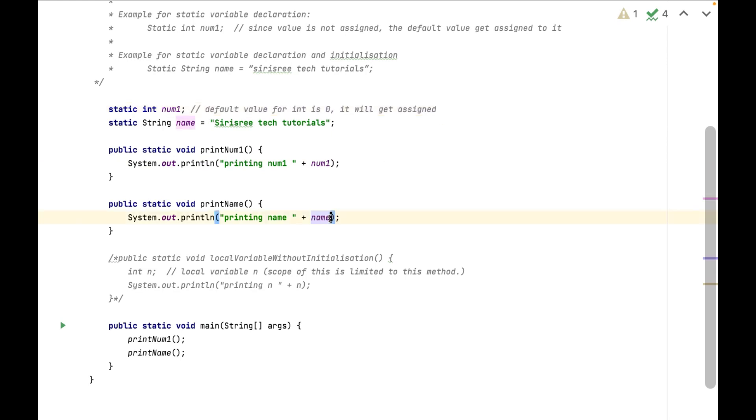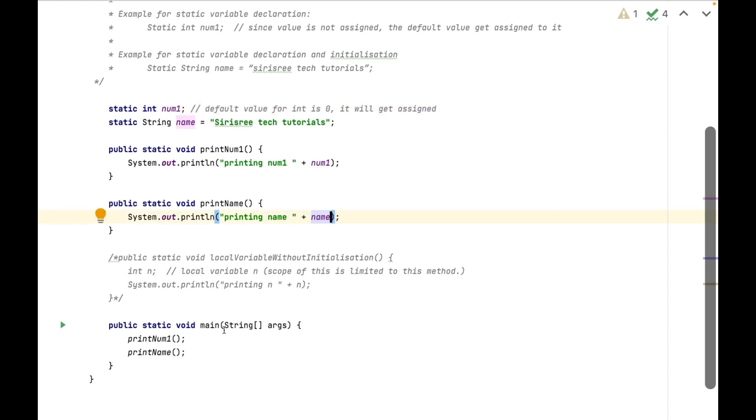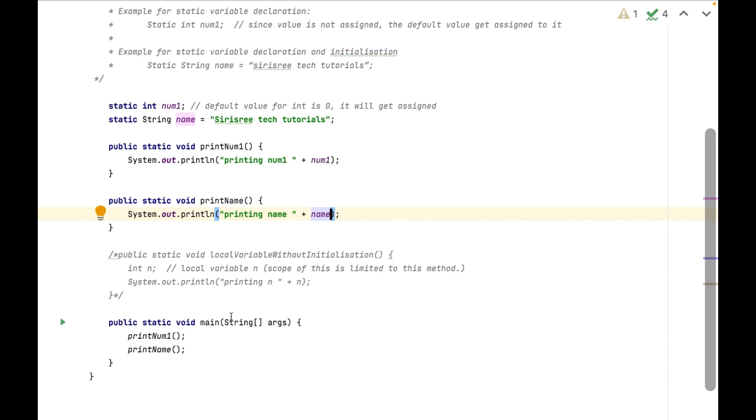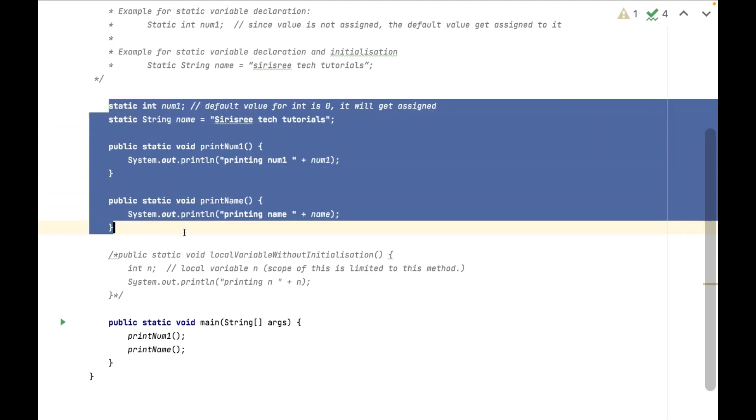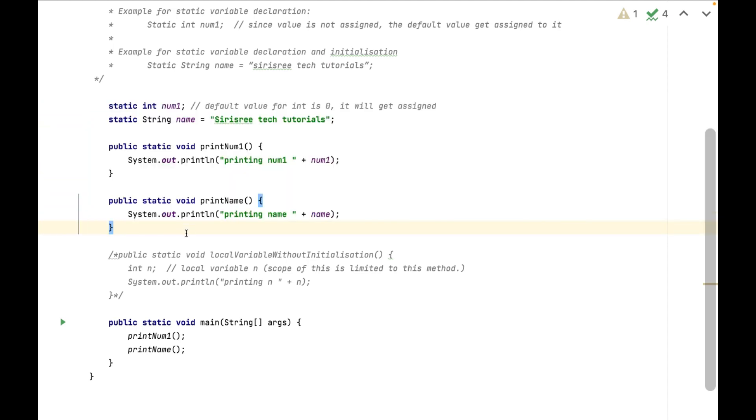Here printing name variable with assigned value so it will print Sirius Read Tech Tutorials. As of our knowledge, these variables can be accessible anywhere inside this class, but when we learn few topics, these variables scope will be changed.